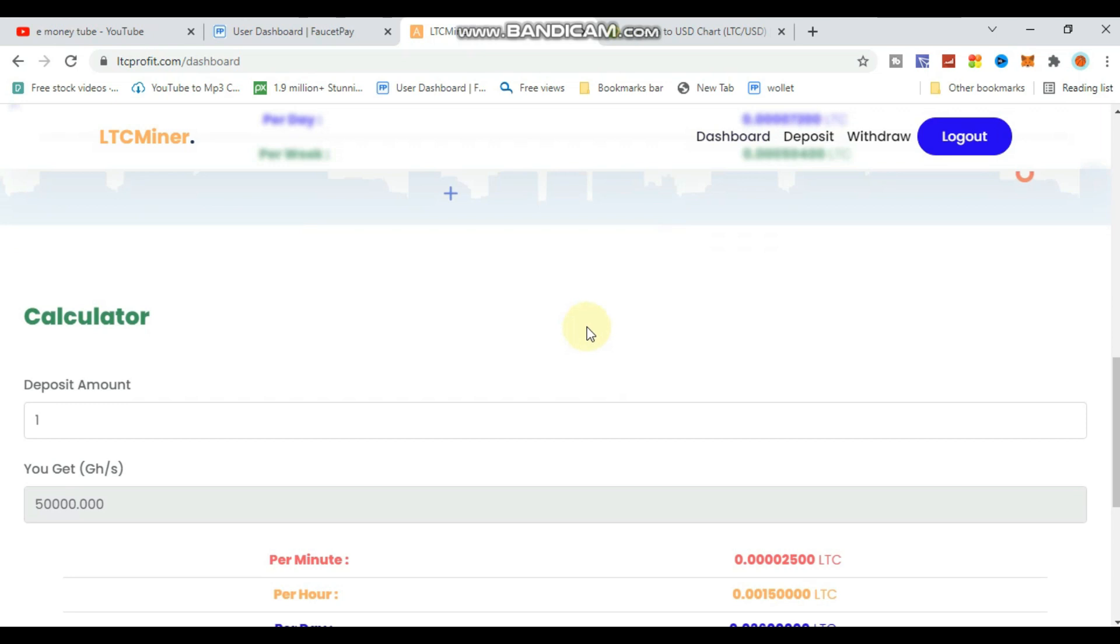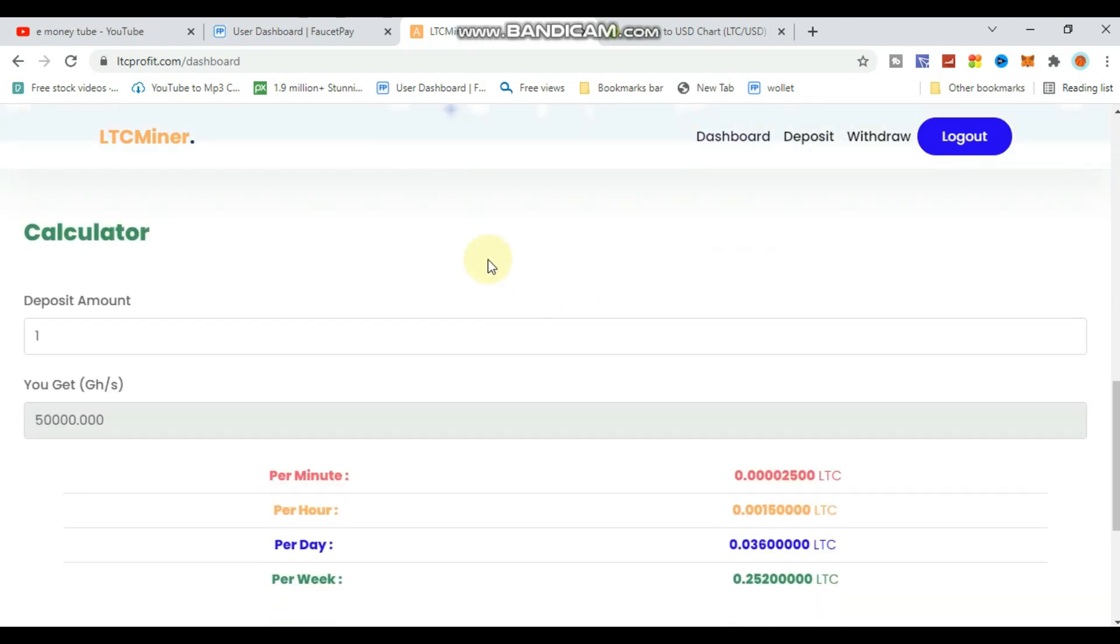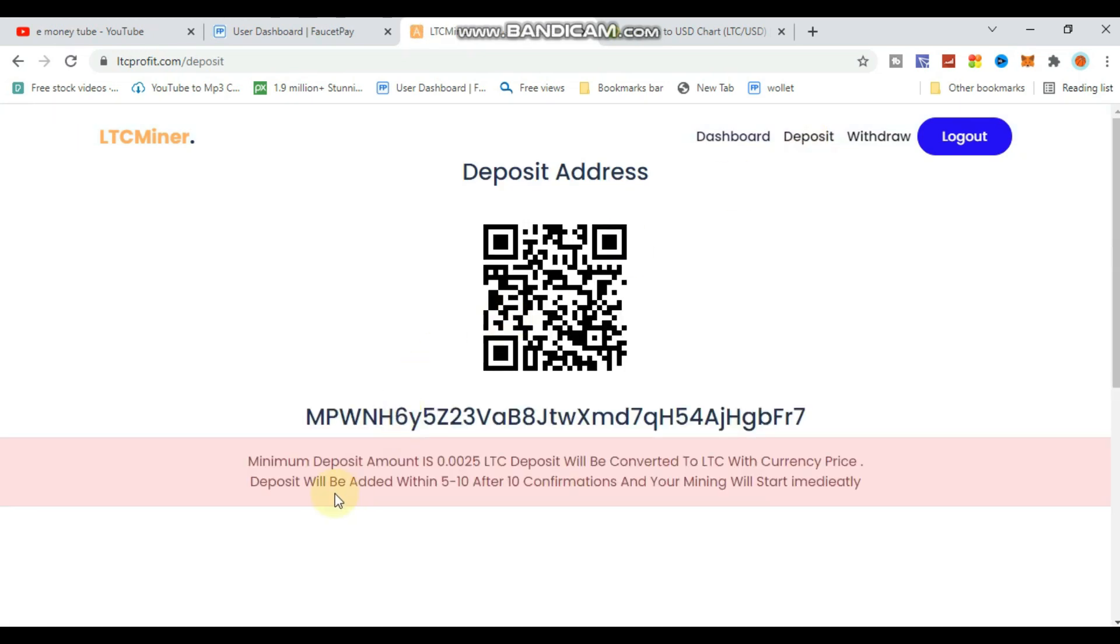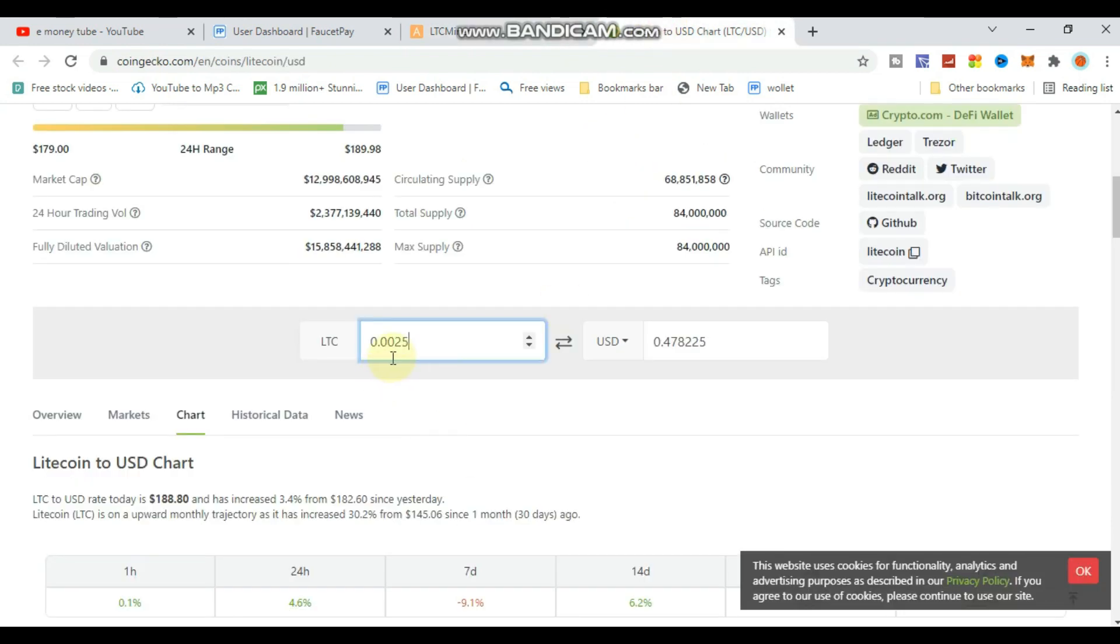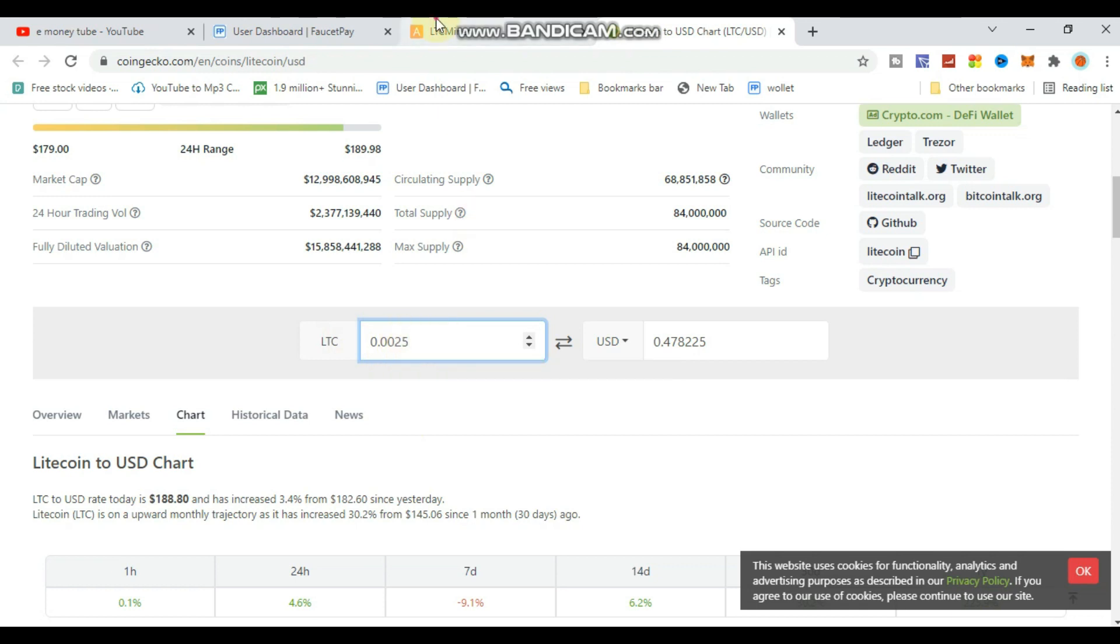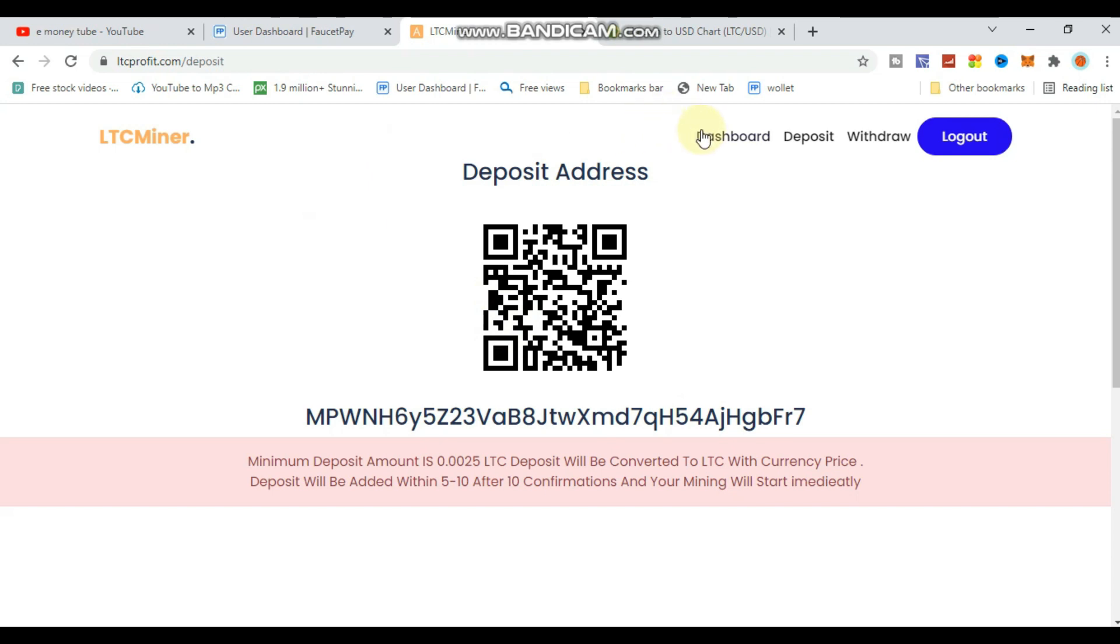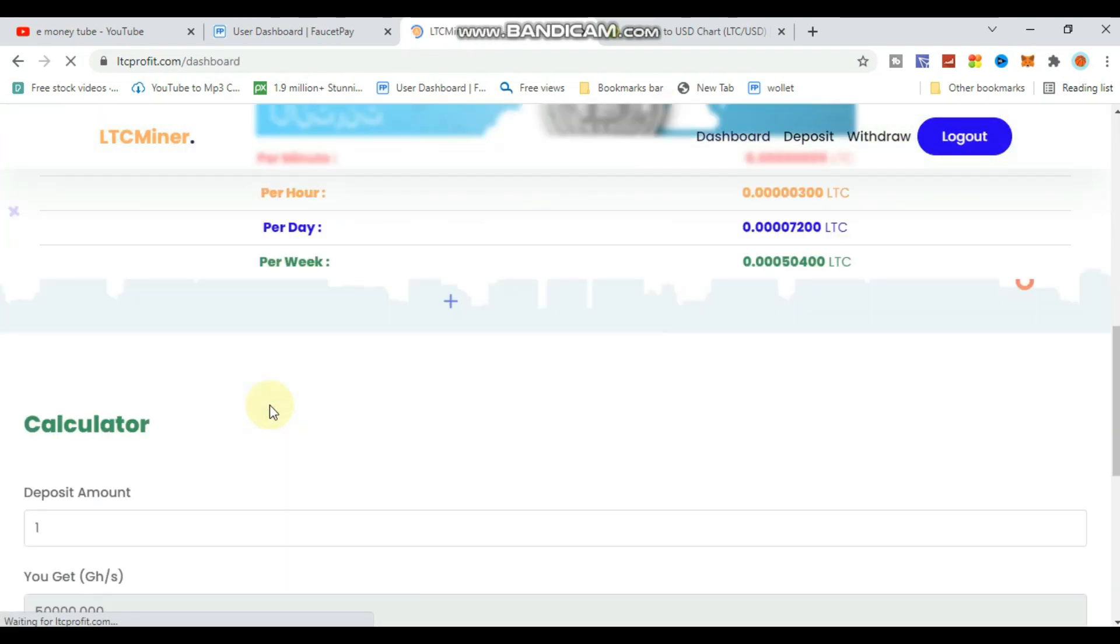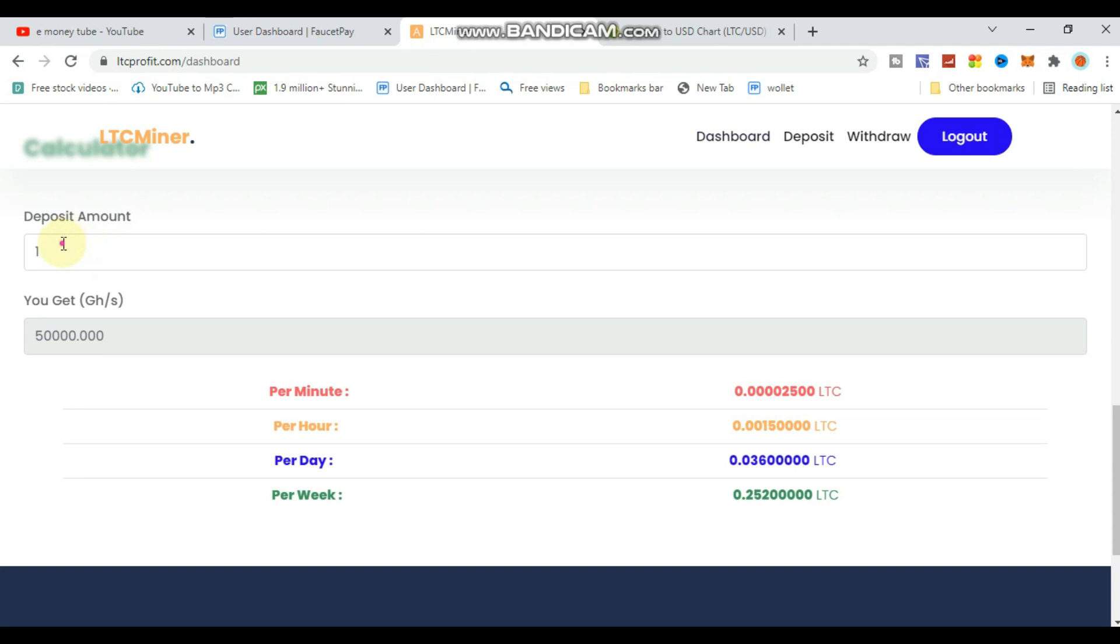When you deposit, the amount goes straight to your account. You can see the deposit options - you need to deposit cryptocurrency. The minimum deposit is shown. You can check the current Litecoin price on CoinGecko - it's around 0.0154 or 0.152 per dollar.